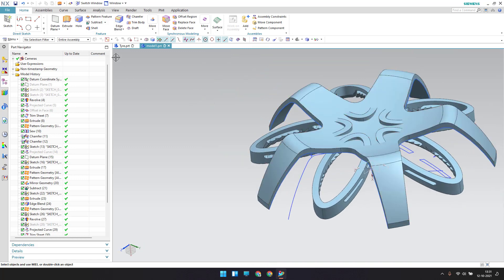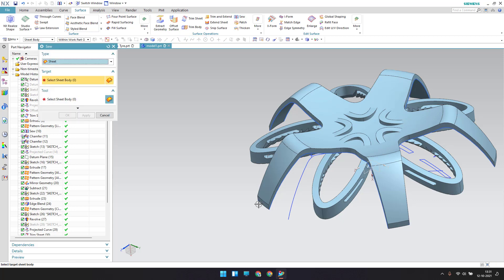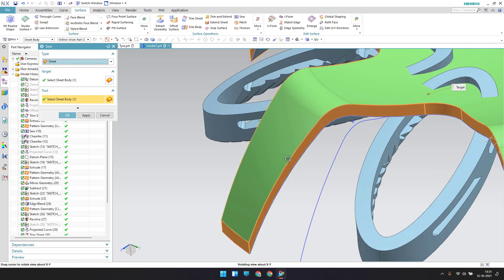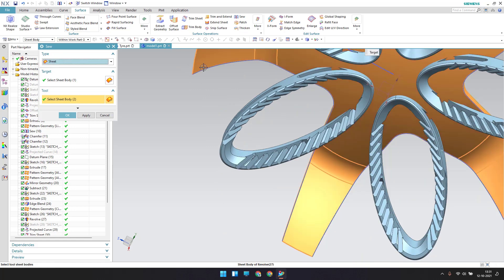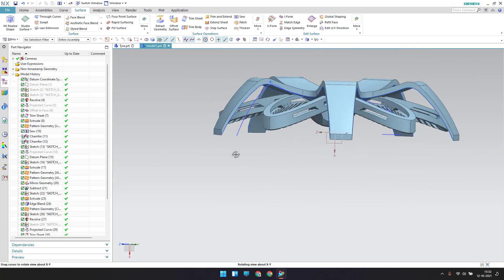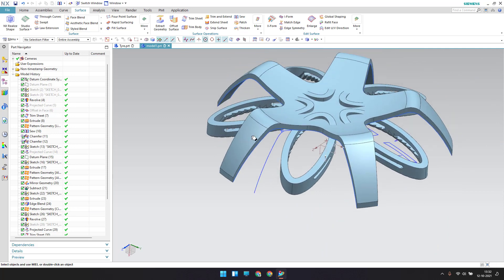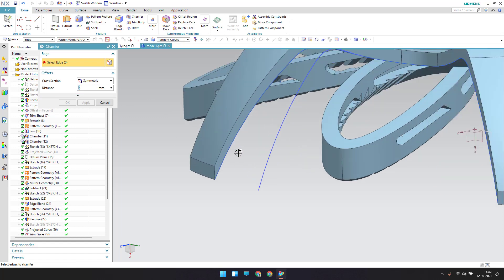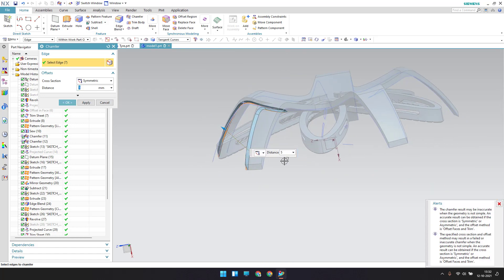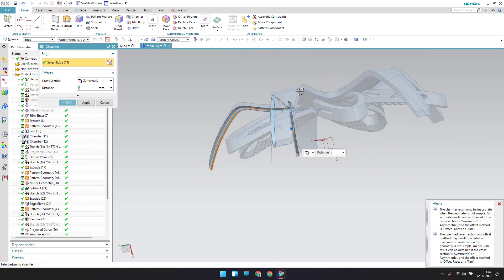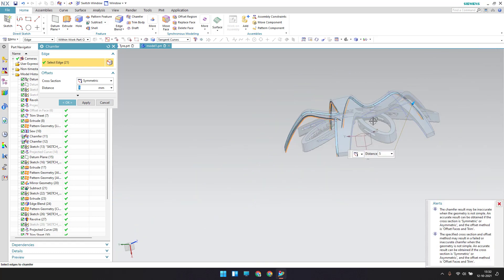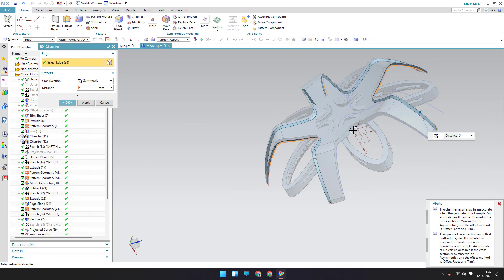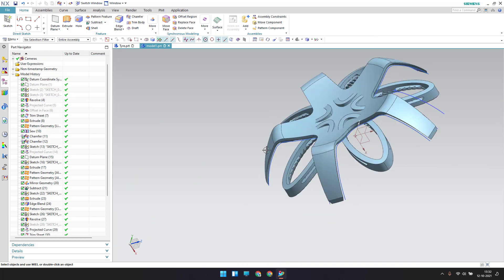The body is now developed. Go to sew and select this body, this body, and then the bottom body, click OK. As soon as you click OK, the body has become a solid. Now go to chamfer — keep it at 5 mm and chamfer over all these bodies, click OK.